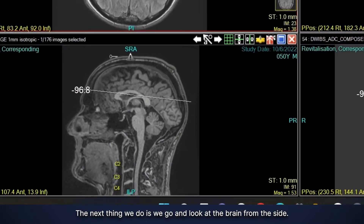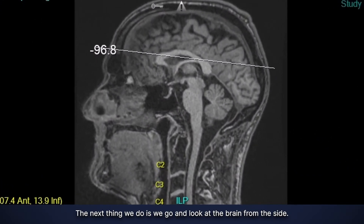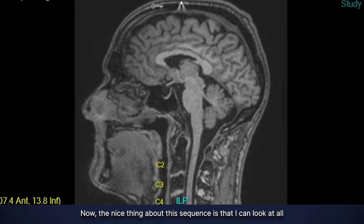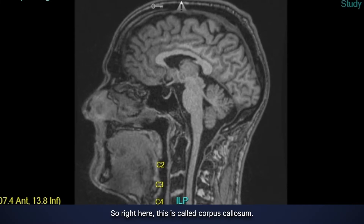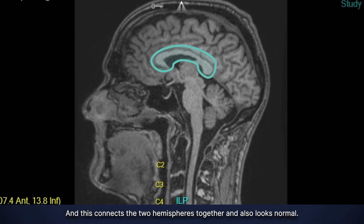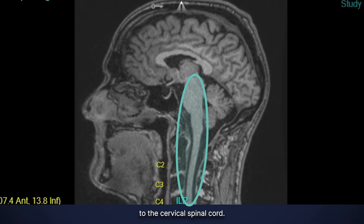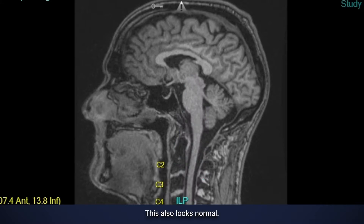Next, we look at the brain from the side — here's the profile, here's the nose, and here's the back of the head. This sequence lets me look at all the midline structures. The corpus callosum, which connects the two hemispheres together, also looks normal. I also get another look at the brain stem connecting down to the cervical spinal cord, which looks normal as well.